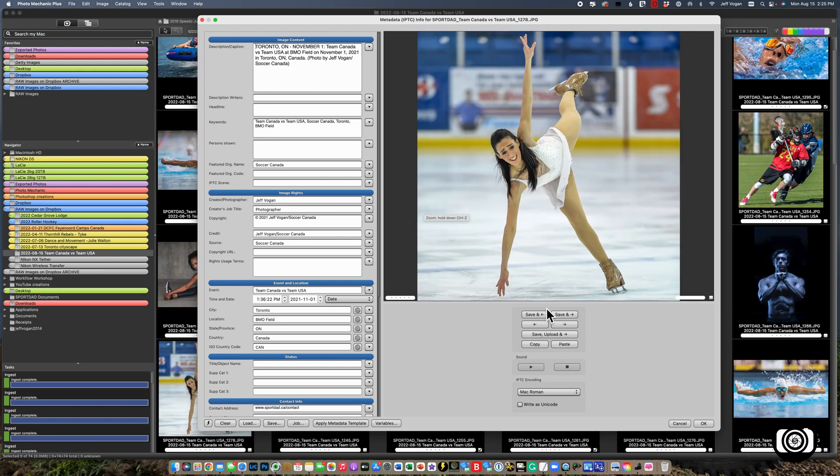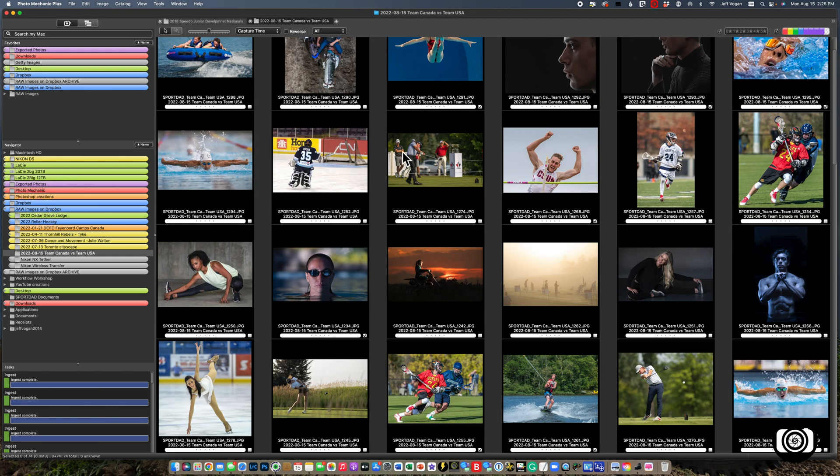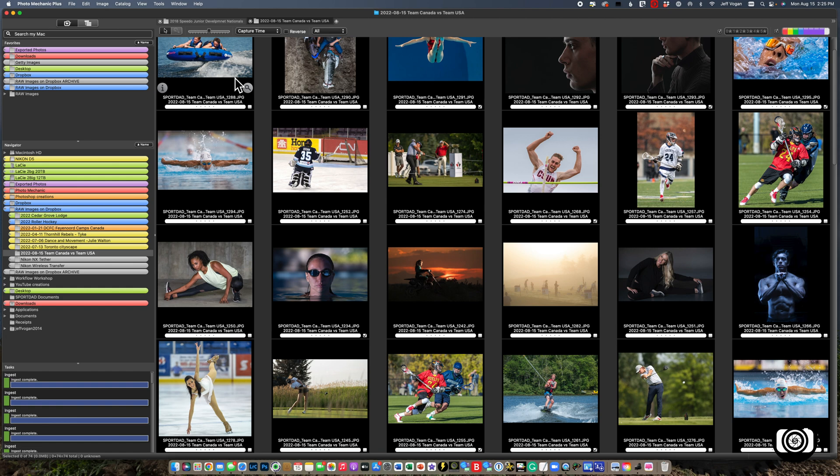What I would now do is go through and do my culling, cropping, rating. Finish and customize any of the captions and then transmit these to Soccer Canada.